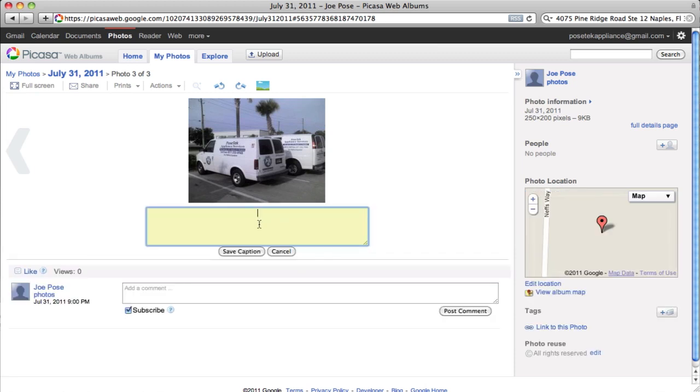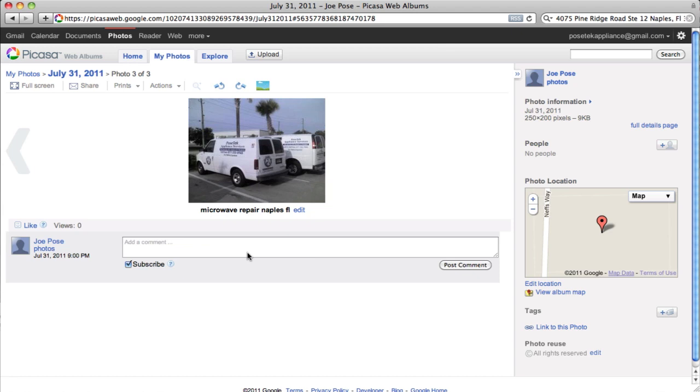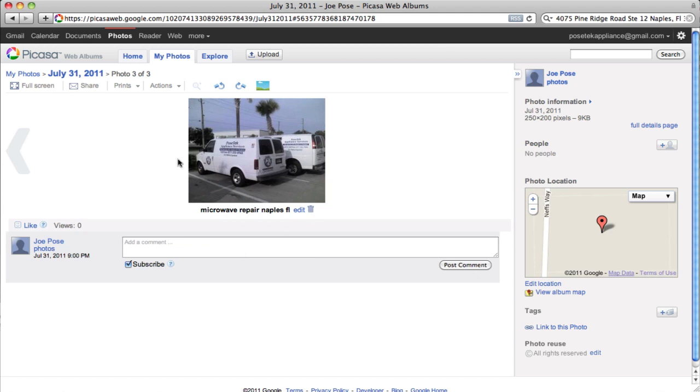Caption Location as... And I'm going to go ahead and save that.